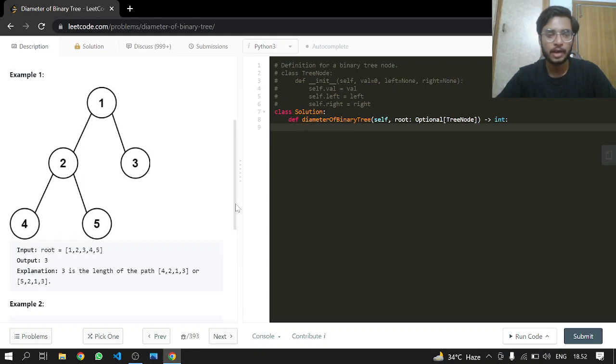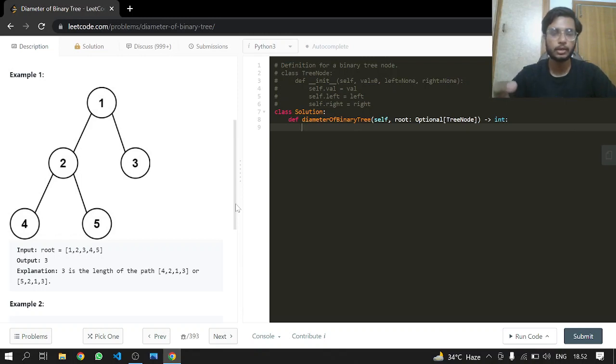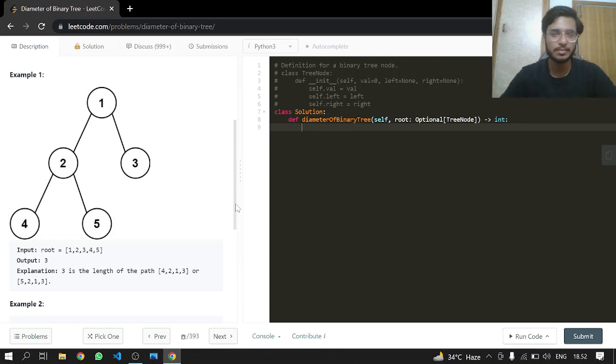After that, we add to the maximum of the left or right by one. This is how we add one at each recursive call at a certain node.